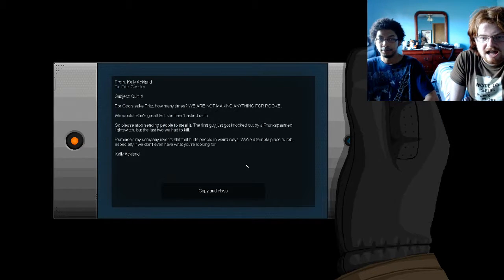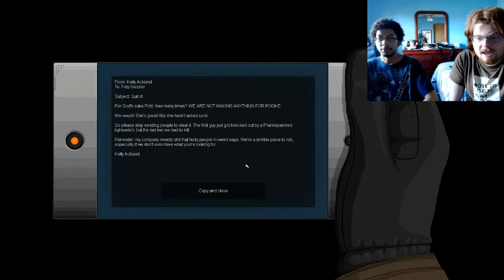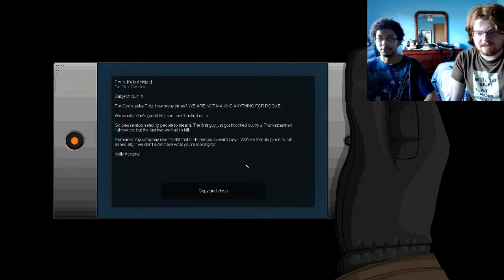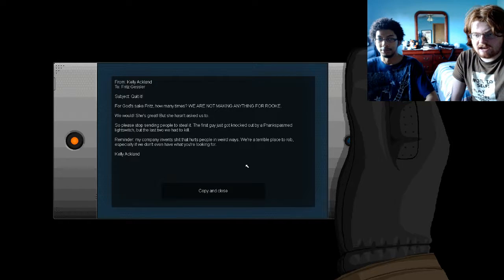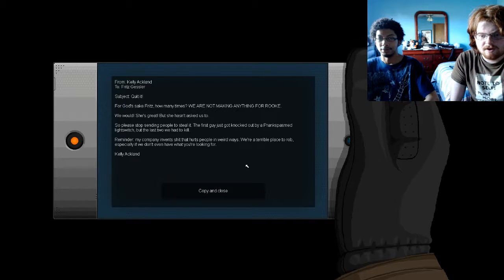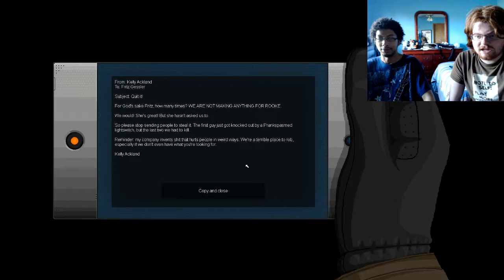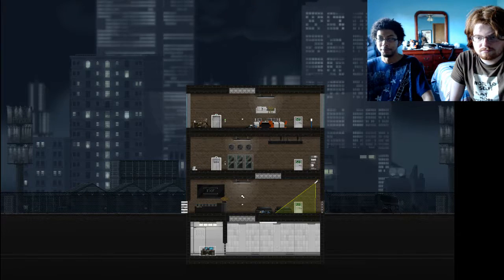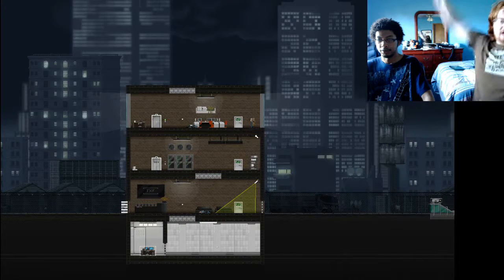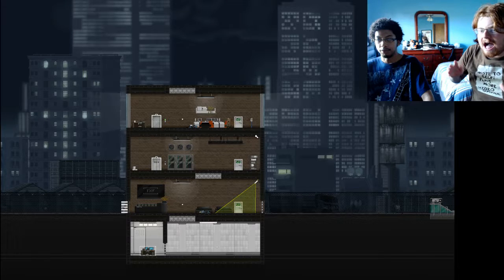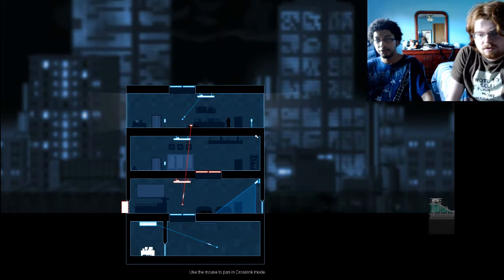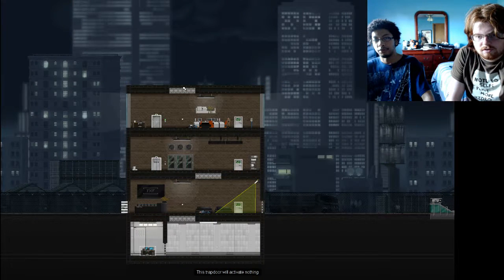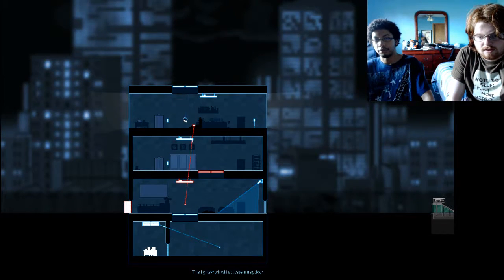Quit it! For God's sake, Fritz! How many times? We are not making anything for Rook! We would! She's great! But she hasn't asked us to! Please stop sending people to steal it! The first guy just got knocked out by a prank, random life span, but the last two we had to kill! Remember, my company invented shit that hurt people in a weird way. We're a terrible place to rob, especially if we don't even have what you're looking for! You okay? Wirejack! Let's see what's going on. Yeah, we'll hook that up to the light switch. There's the trap door. The lower trap door. Oh yeah.